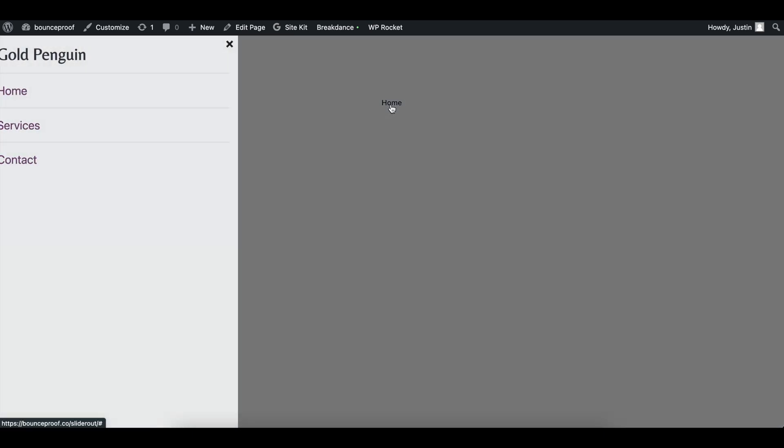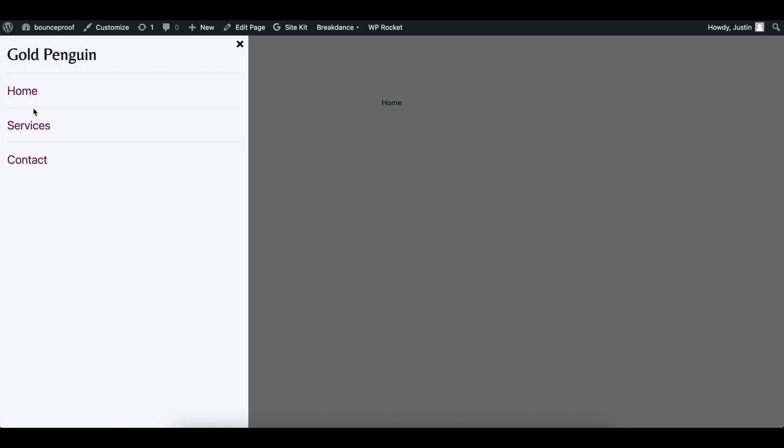So just like that in a couple of minutes, we added a beautiful sidebar pop-up in breakdance. You could add your logo at the bottom, but yeah, if you do this, please change the font because this is miserable. That's pretty much it. If you enjoyed, please leave a like, it really helps. Leave a comment if you have any questions and thank you so much for watching. Bye.